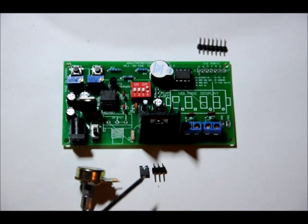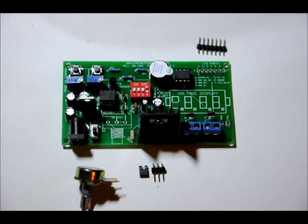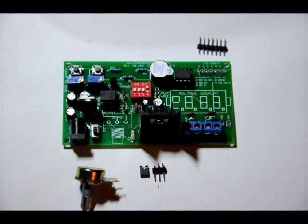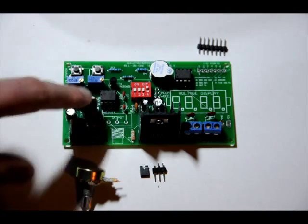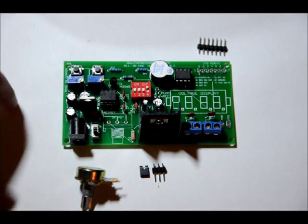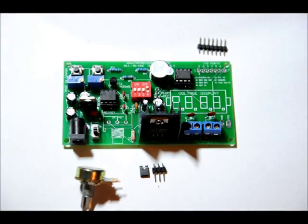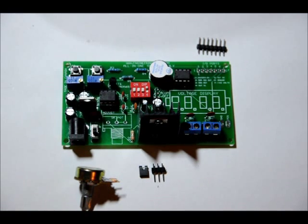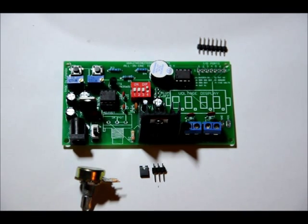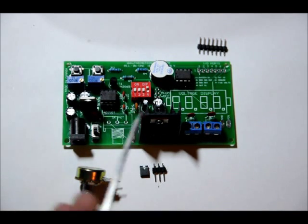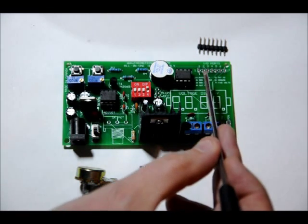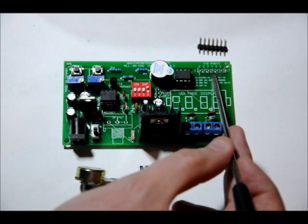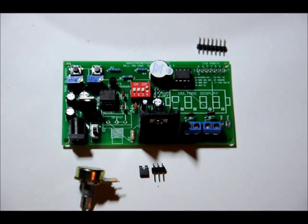Now once we have that in place, if we have the two pin header connector shorting the com and on pins, the 555 timer will be enabled. If you want to save a little bit of power, not much power, but a little bit of power, you can take that header off and place it to short com and off. And that will disable the 555 timer until you remove it. There's also another way to disable the 555 timer and that is via one of these ports right here. But I'll talk about that in a few minutes.